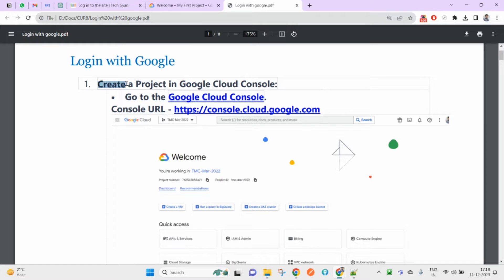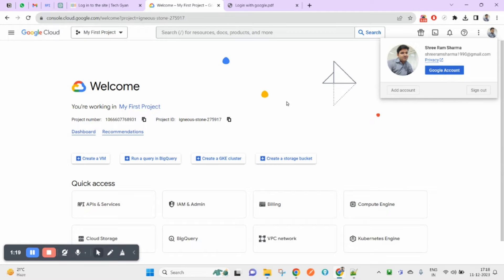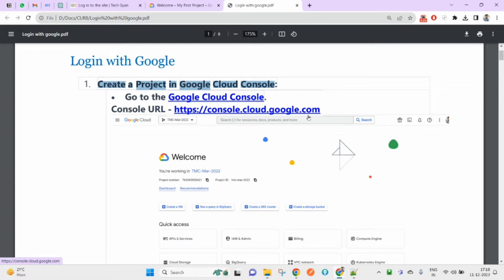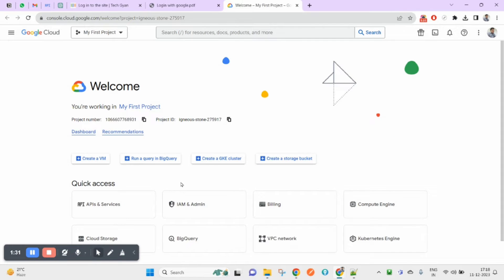The first step is how to create a project in your Google Cloud Console. To create a project inside the Google Cloud Console, you will first need to log in to your Gmail account, then open the link console.cloud.google.com.